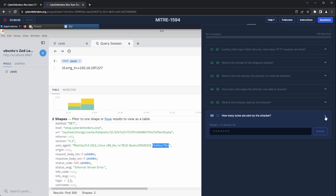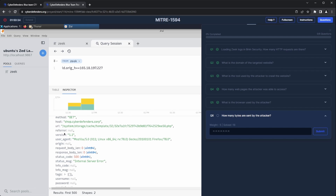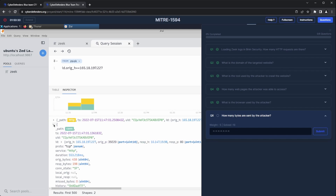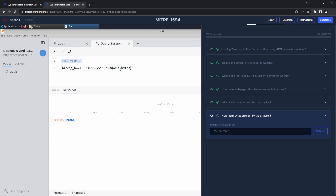Question number six: how many bytes did the attacker send? To obtain this information, we need a method to discern the number of bytes sent for each request. The best place for this information is the conn log type. This log type contains data at the TCP/IP level, covering TCP, UDP, and ICMP frames. In inspecting any of these conn log types, we observe a field for the sent bytes, enabling us to use the sum function on this field. With this, we have addressed the final question in this lab. Thanks for watching!